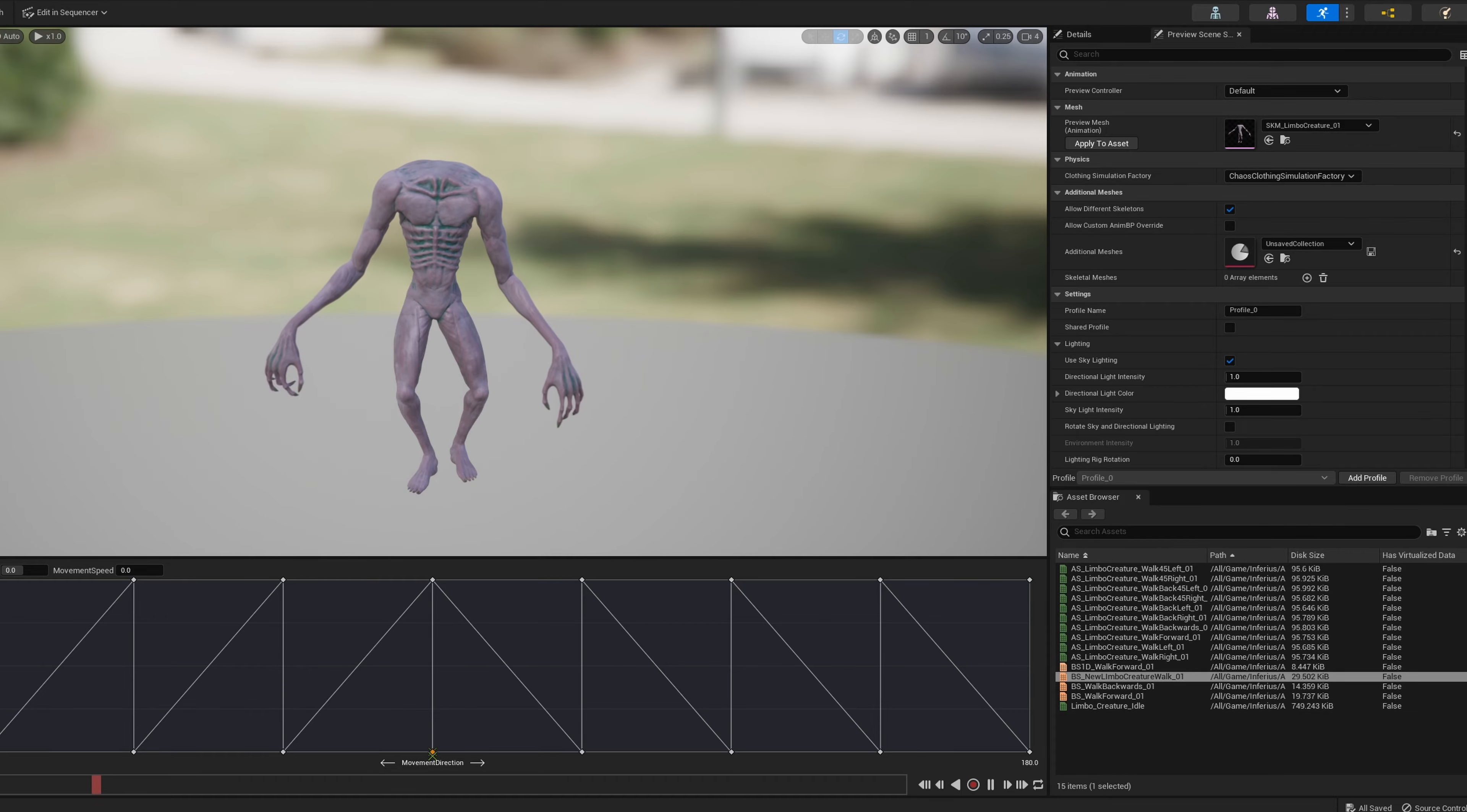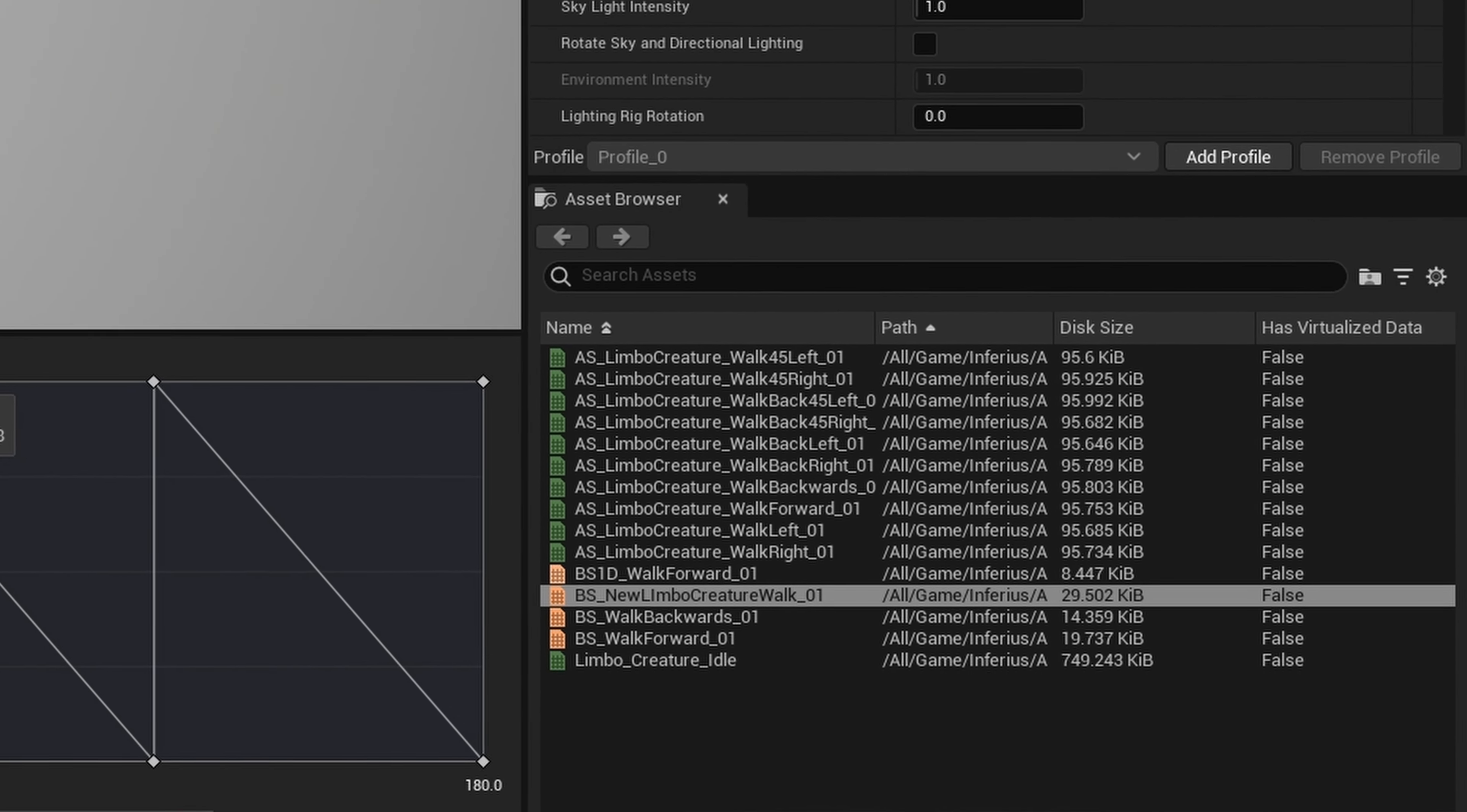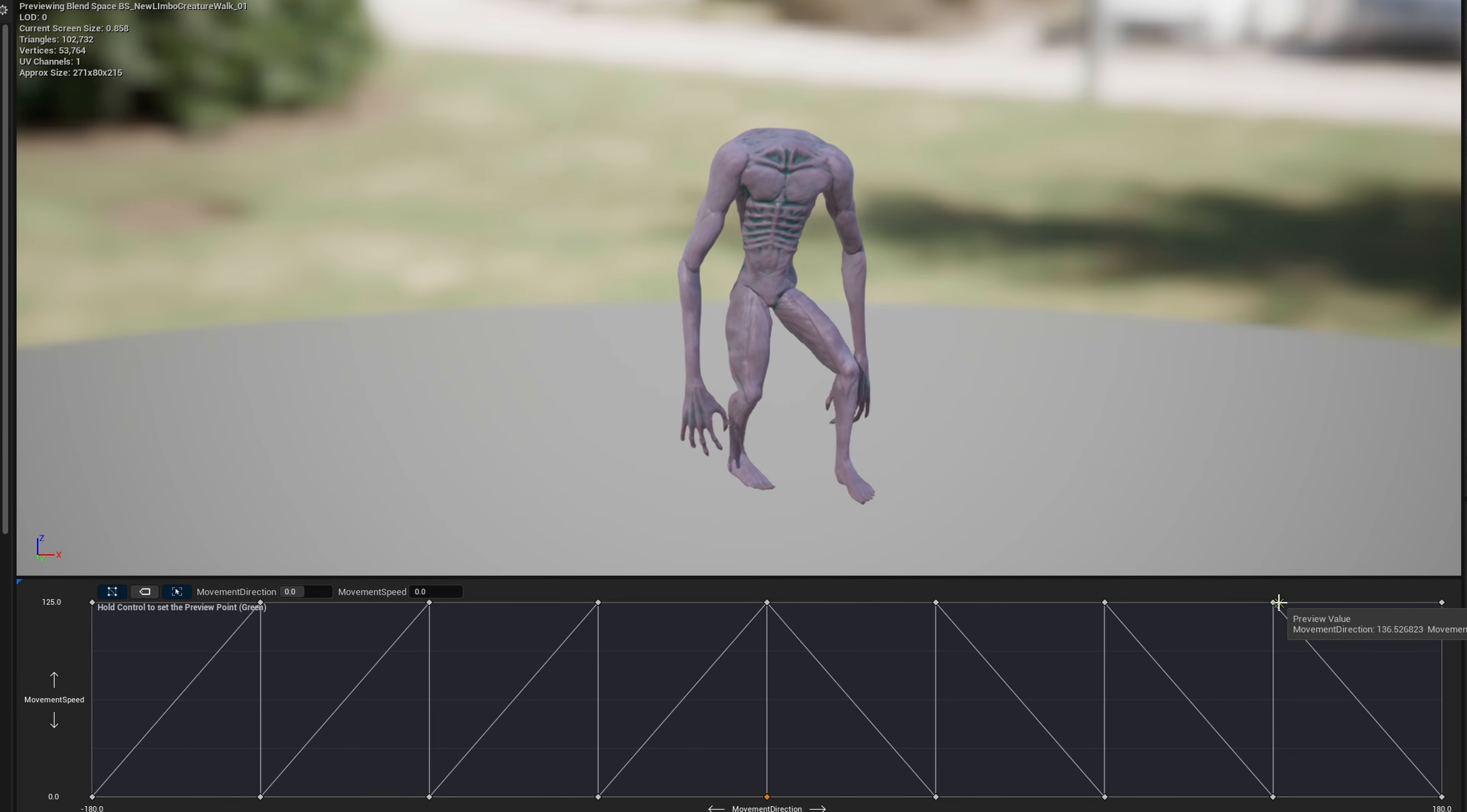After building what feels like an ungodly number of walking animation sets, like this is just too much, but it was needed. The final step was to create a blend space in Unreal and import each animation.